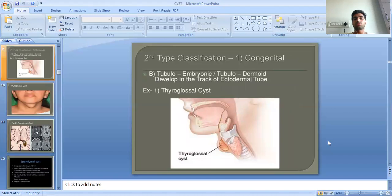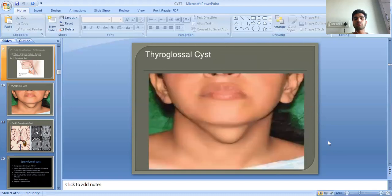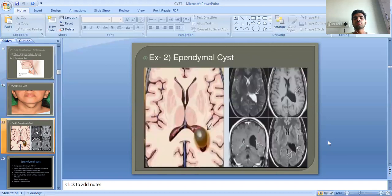The second subtype of congenital cysts is tubulo-embryonic or tubulo-dermoid development. The example for this type is the thyroglossal cyst, and also the pandemal cyst in this group.